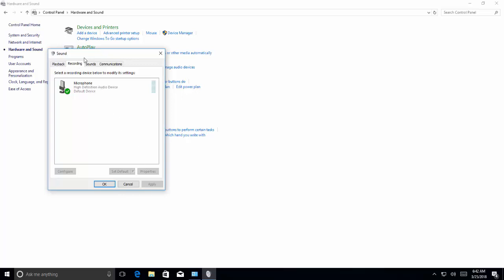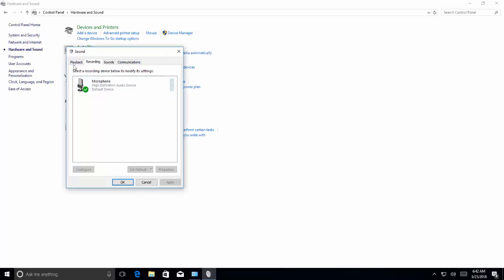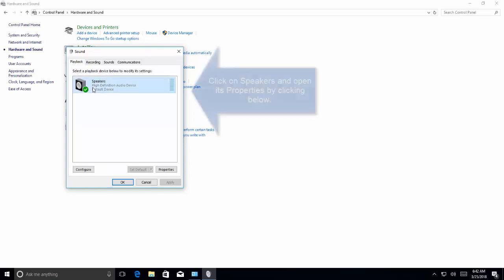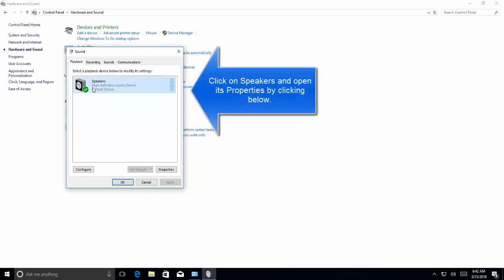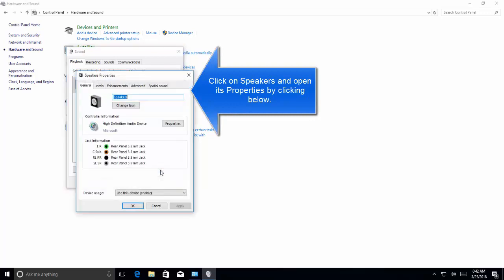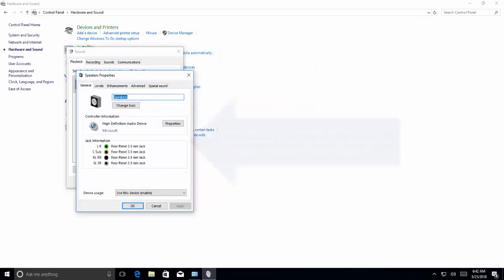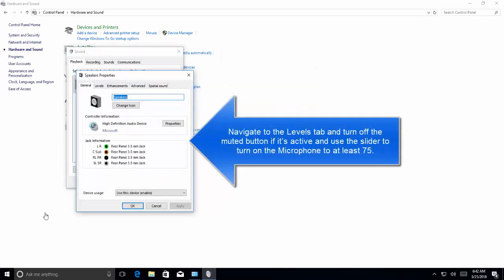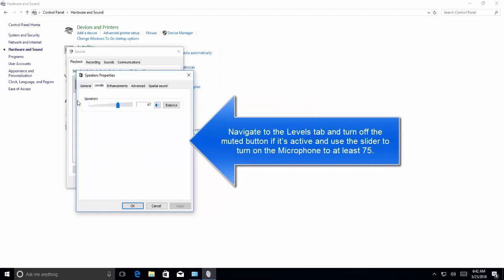Come back to the sound screen, go to playback. In the playback, click on speakers and open properties.